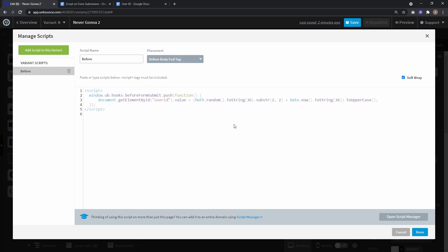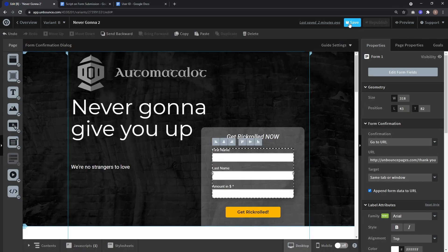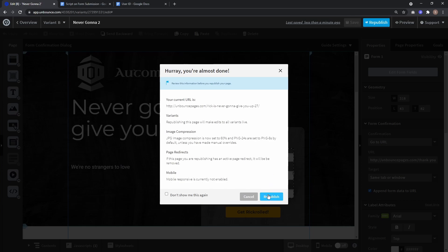Now if the form is submitted, the User ID will be generated and saved with the other lead data. Let's click done, save it, and republish.